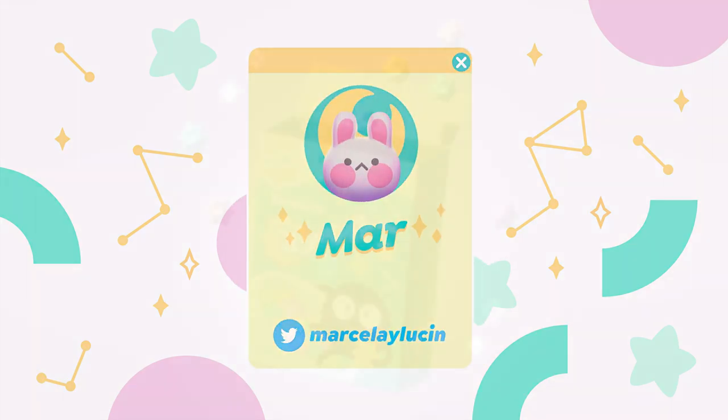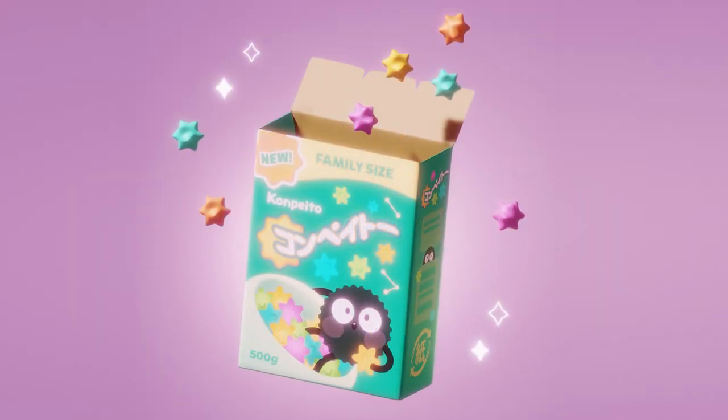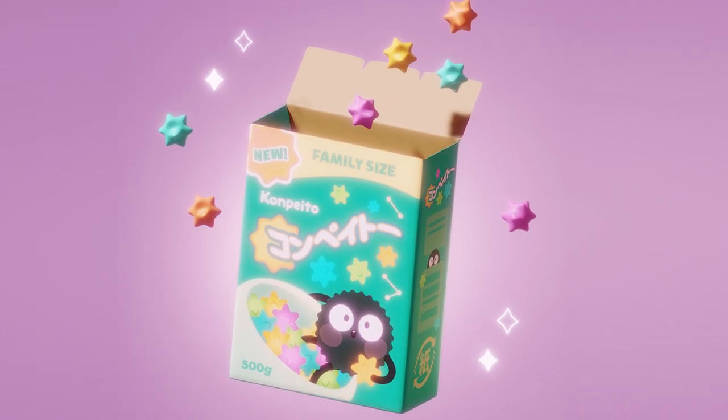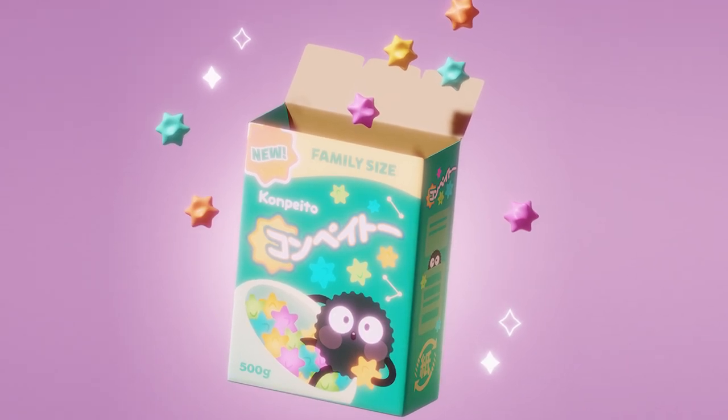Hey guys, this is Mar and I'm here to show you how I did my Spirited Away inspired cereal box in Blender 2.83.